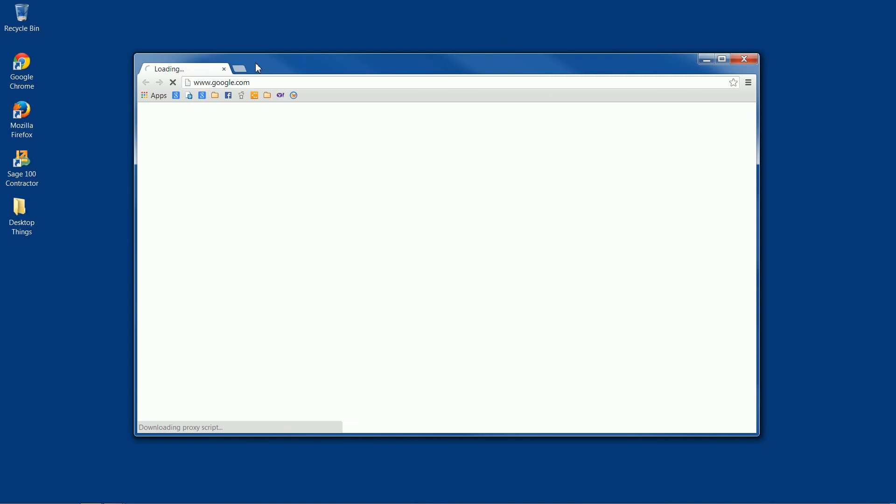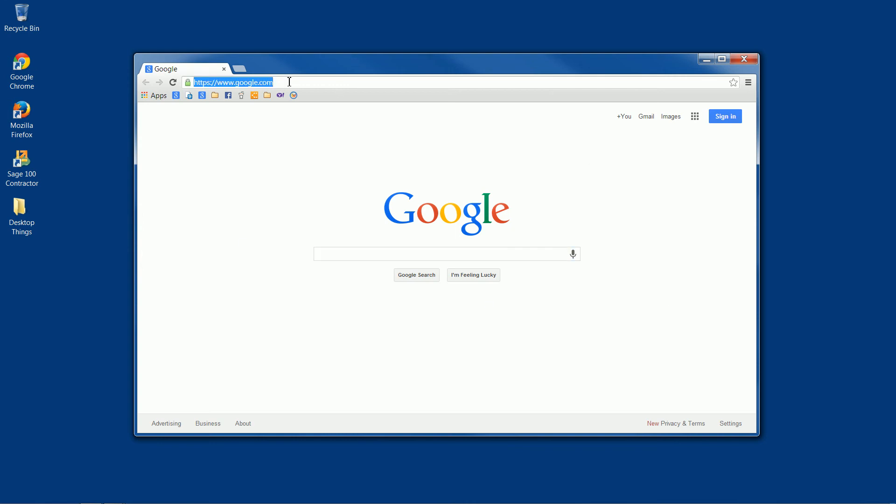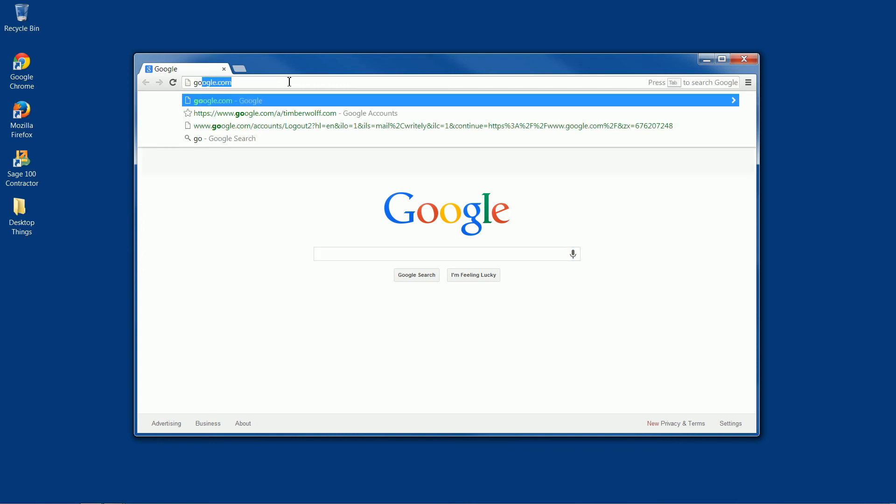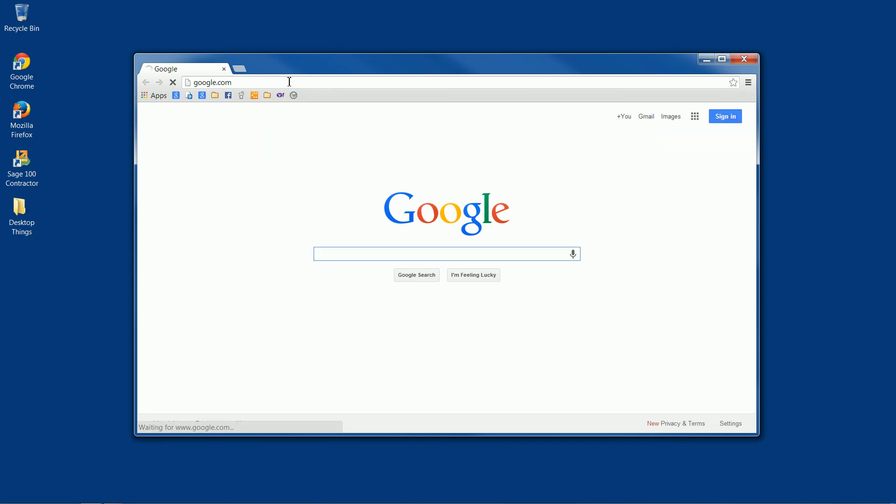And the first thing we'll need to do is navigate to the Google homepage. So I have it set up to automatically come to this page. If you don't, then you'll just need to go up to the top bar and type in google.com and hit enter, and you should be brought to this page.